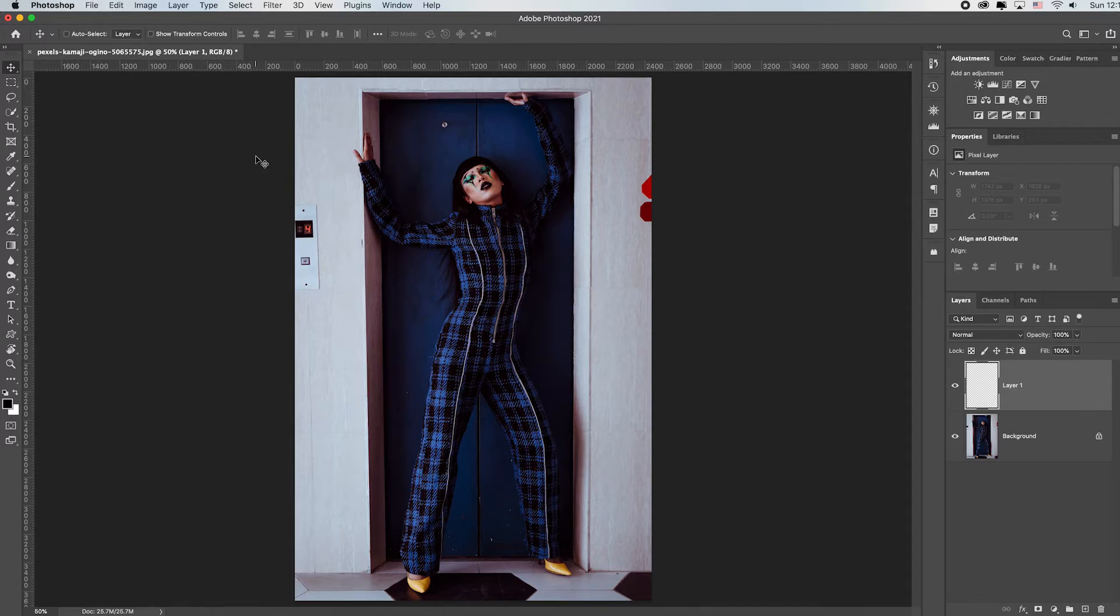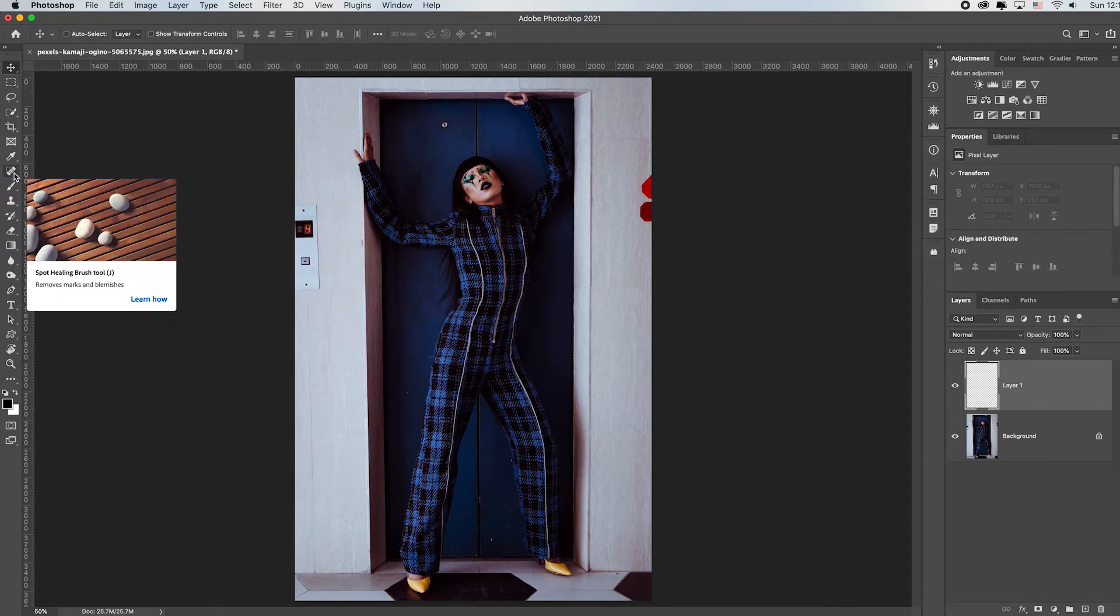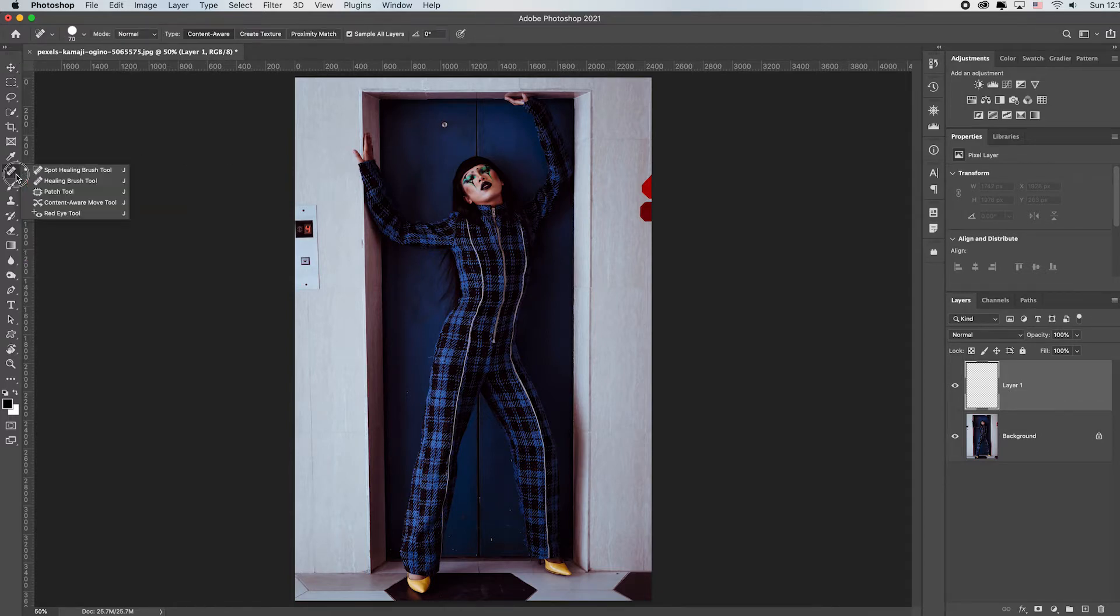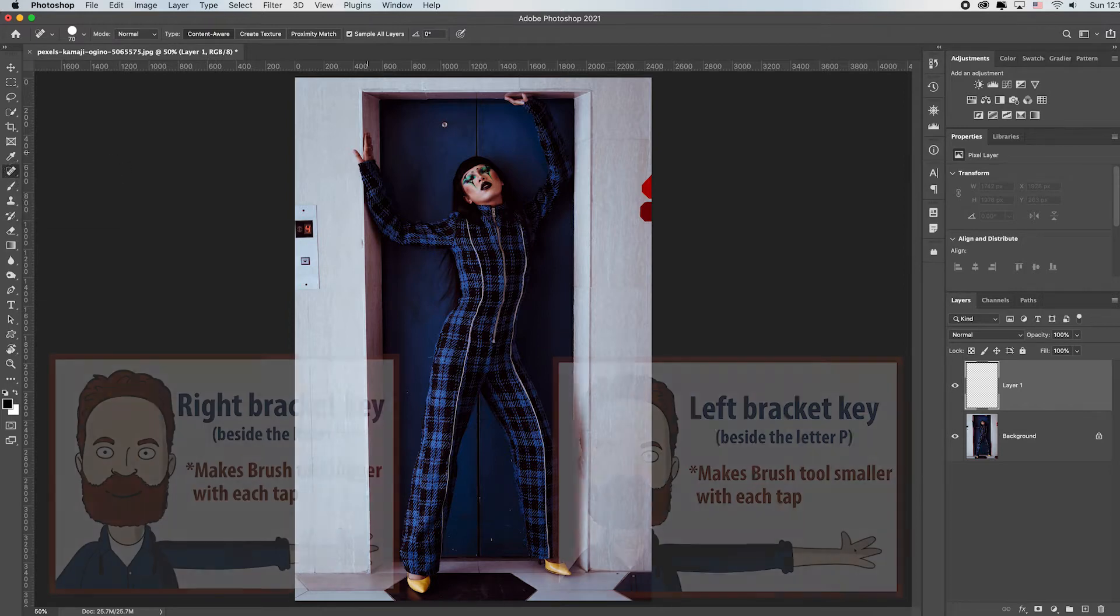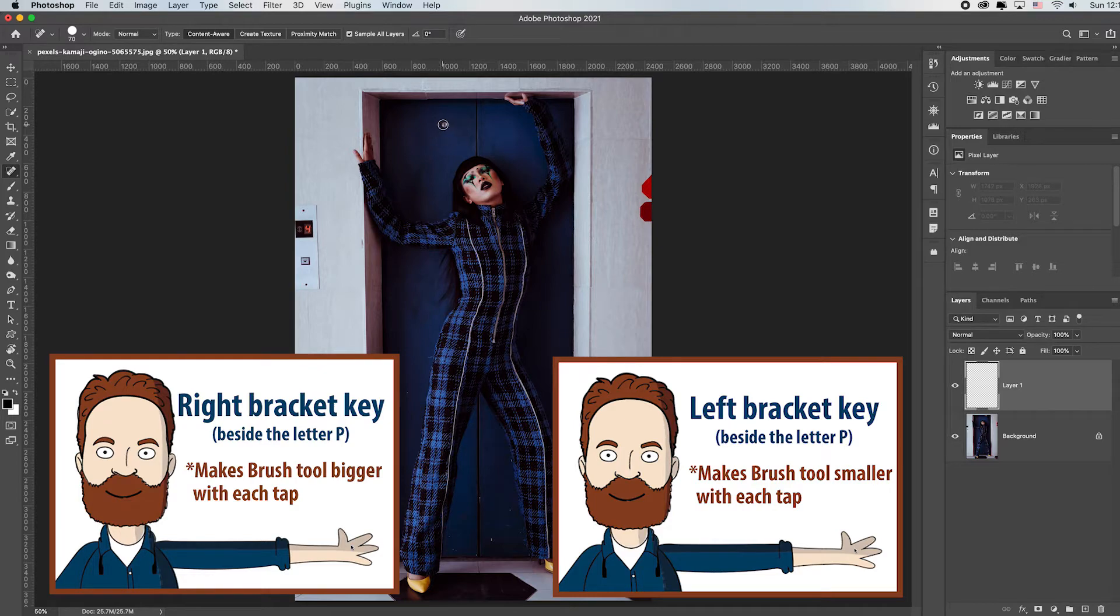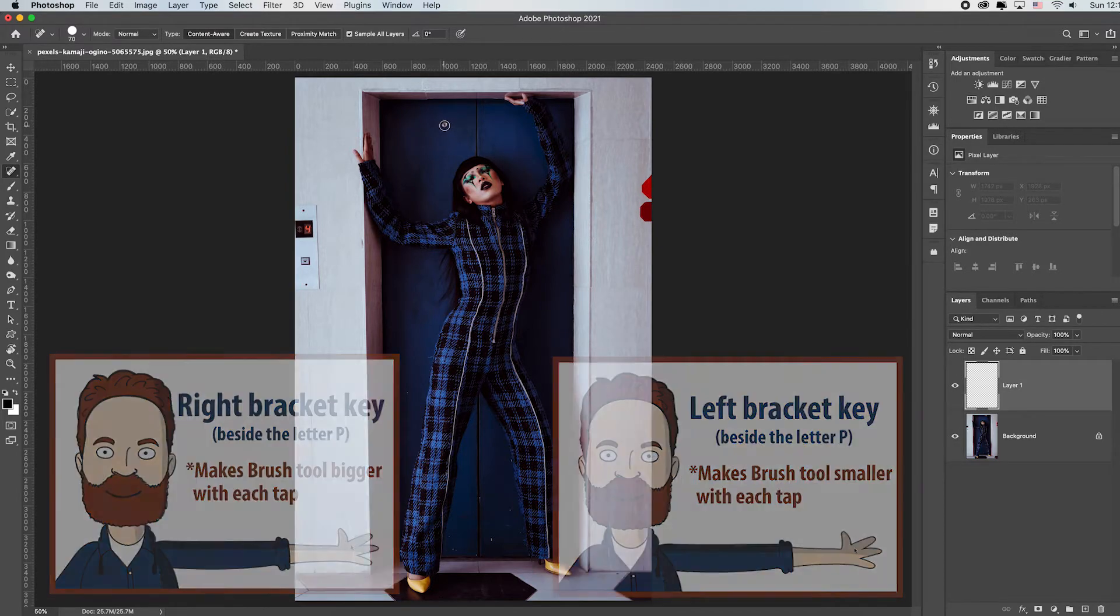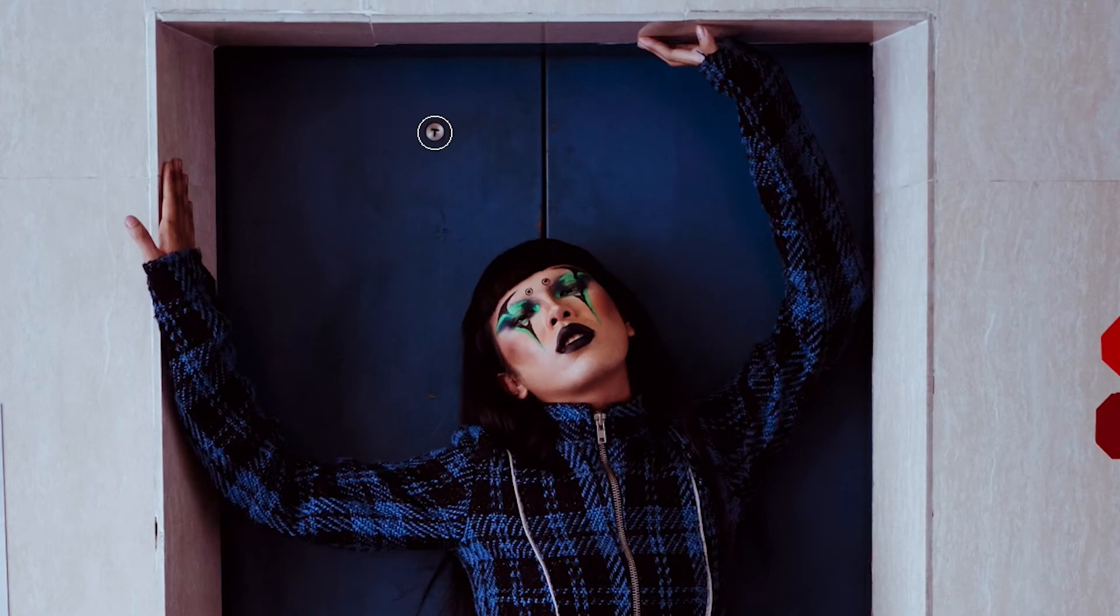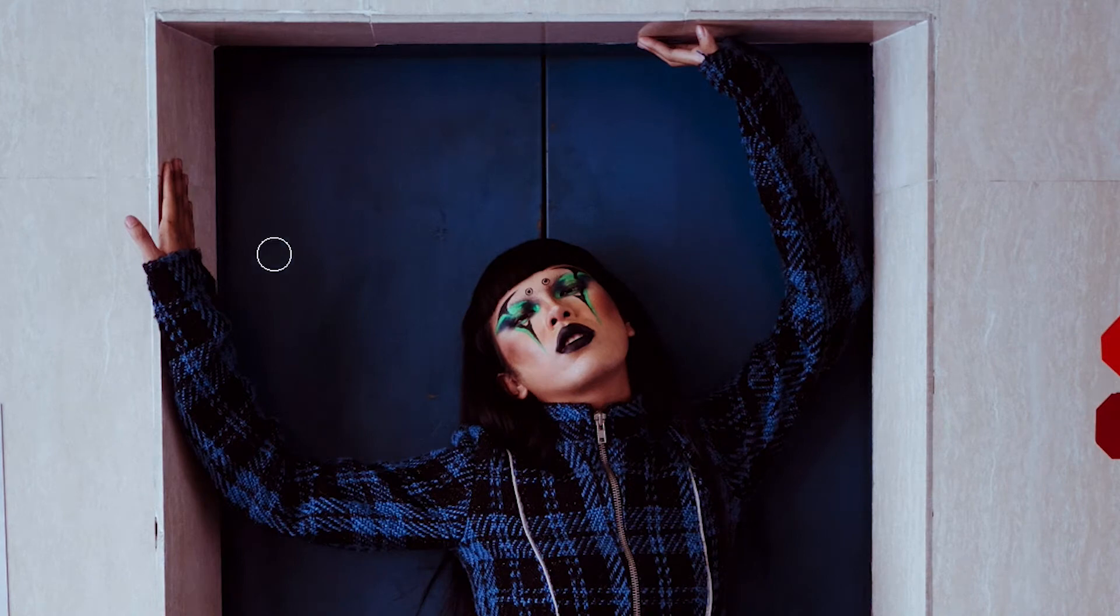Let's go ahead and just grab the spot retouching tool which is this one right here. If you don't see yours just click and drill down until you see it and then select it. Remember your left and right bracket keys to make your brush bigger or smaller. You just want your brush to be a little bigger than what you're retouching. And you just click and it automatically gets rid of it.